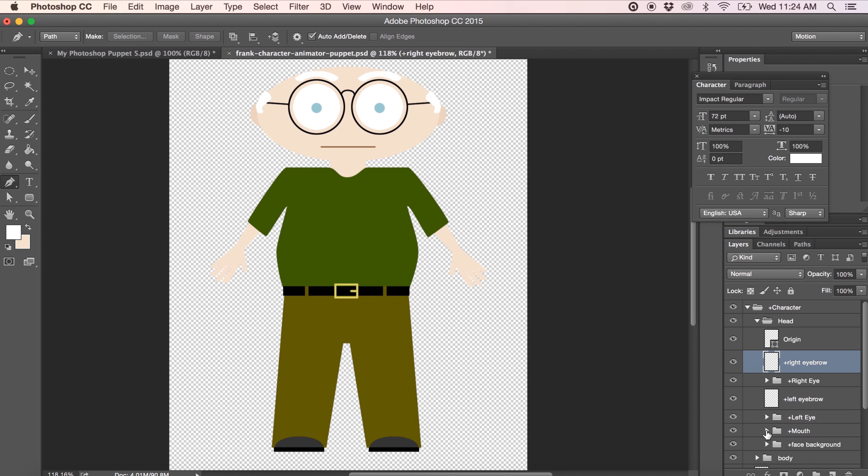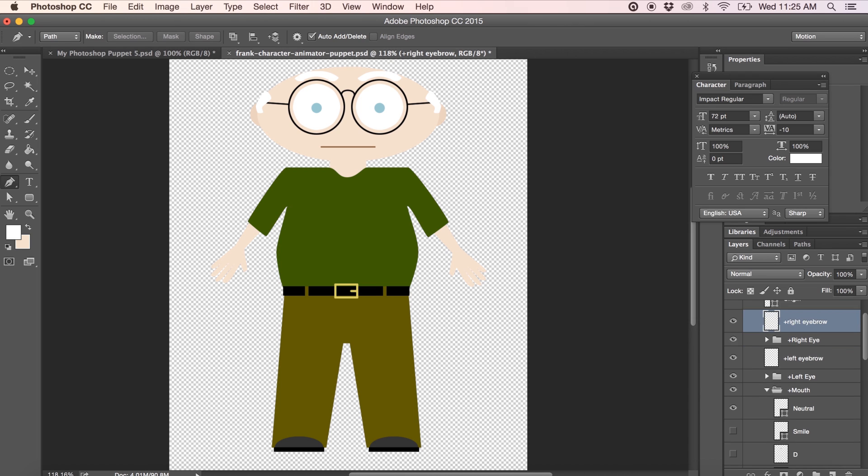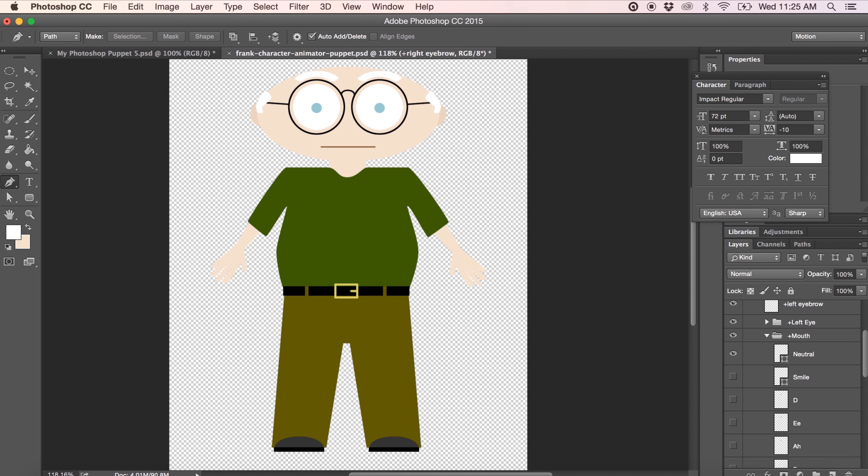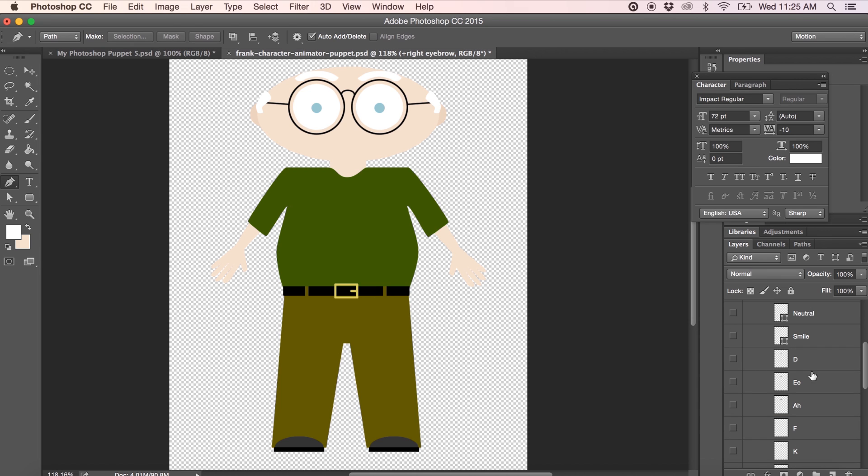Let's take a look at the mouth group. Again, we've got the plus sign so this can move independently of the rest of the face. This is where we'll get into our complex mouth shapes. So the default is neutral. Then we've got smile. The smile shape is actually triggered by the web camera. So as you smile, your character will smile.